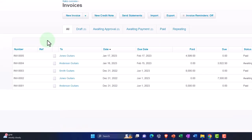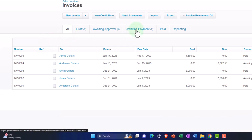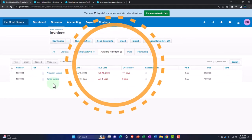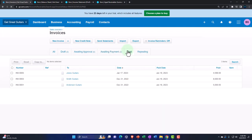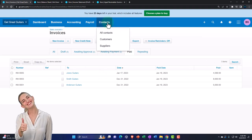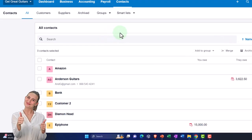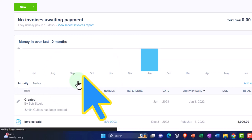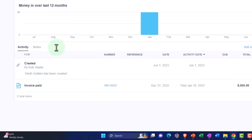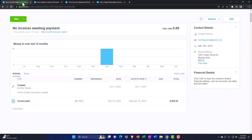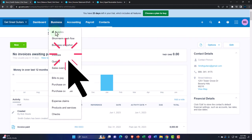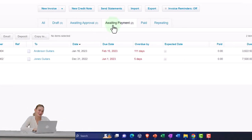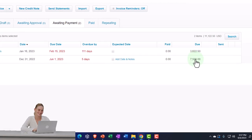Going to the first tab — hit the drop-down on invoices and go to 'awaiting payment.' Going to 'paid' — the paid items look good. Smith Guitars — going down to Smith Guitars — there we have it. Now I actually have a correction I need to make. Going to the first tab, business drop-down, look at our invoices — the ones awaiting payment. What I wanted to do was pick up this one for Jones Guitars, but I picked up the other one.